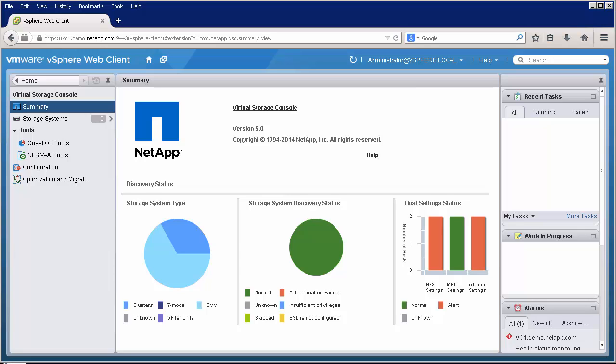Another feature that Backup and Recovery provides is the ability to perform restore operations. In order to perform a restore operation, you must have a SnapRestore license.